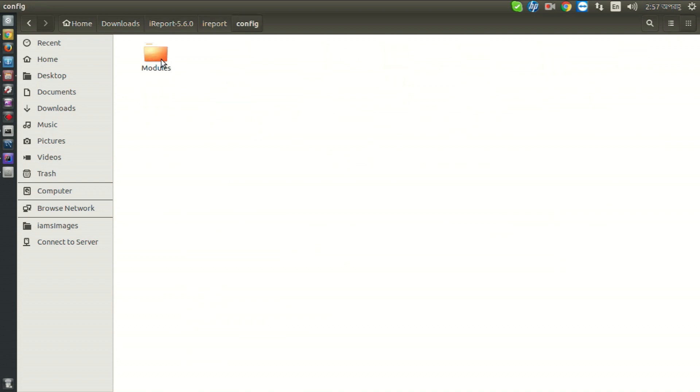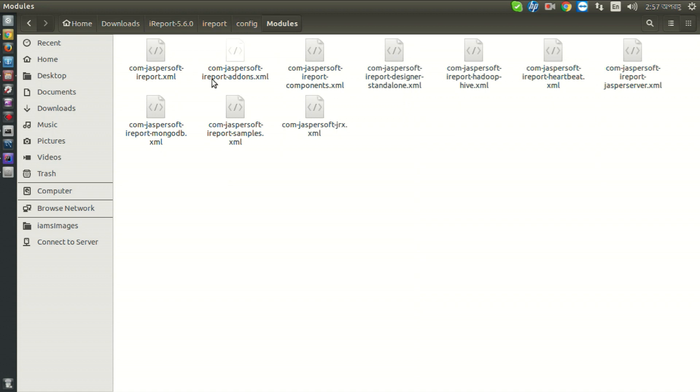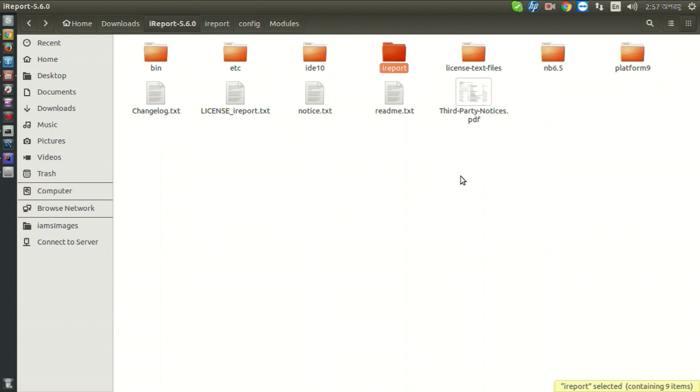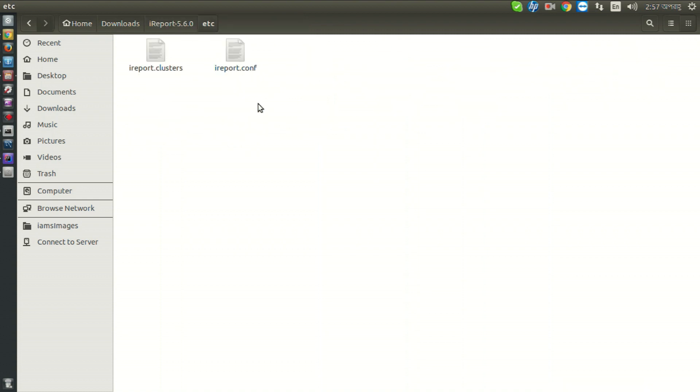Now go to etc and here are configuration files. Go to bin and here is our iReport file.